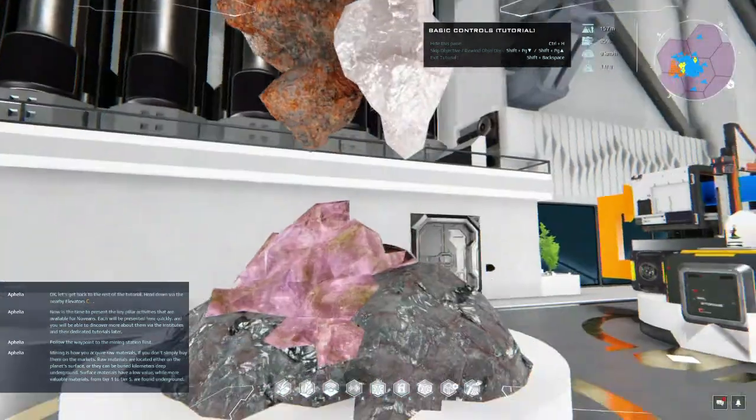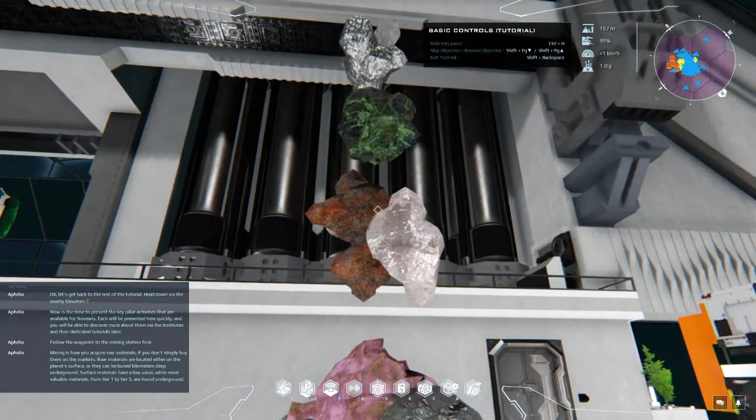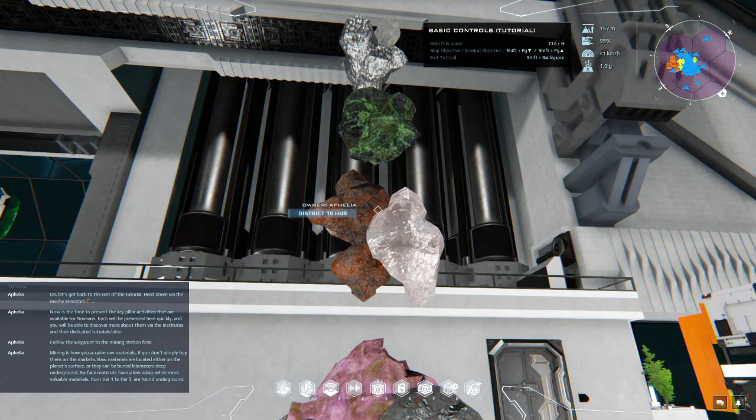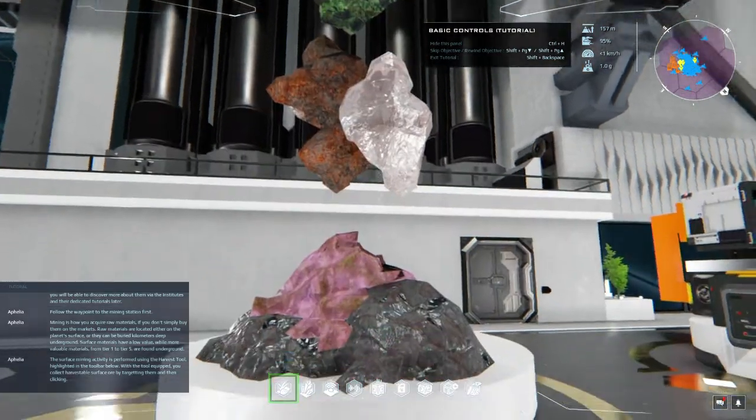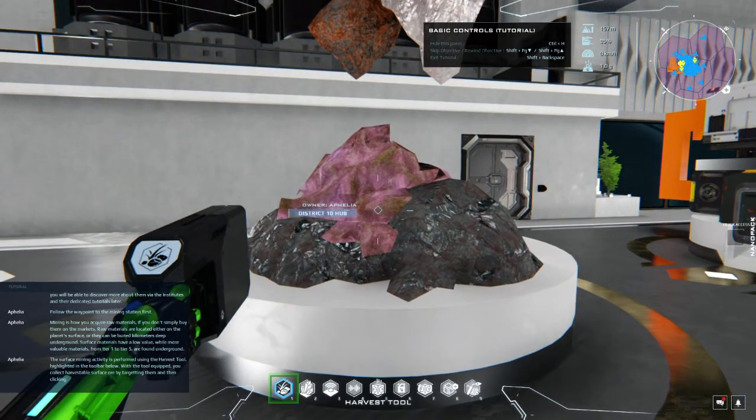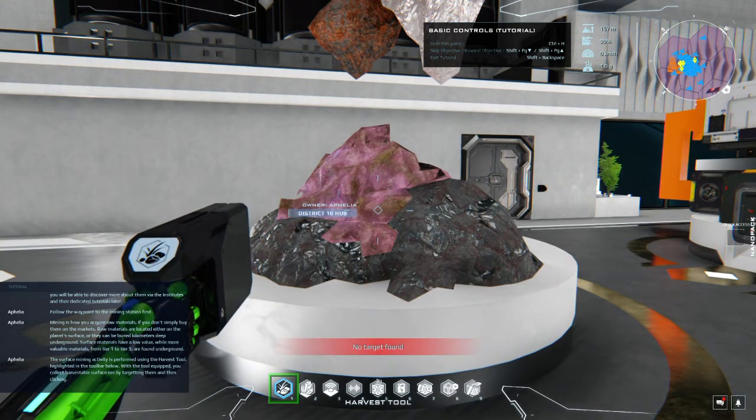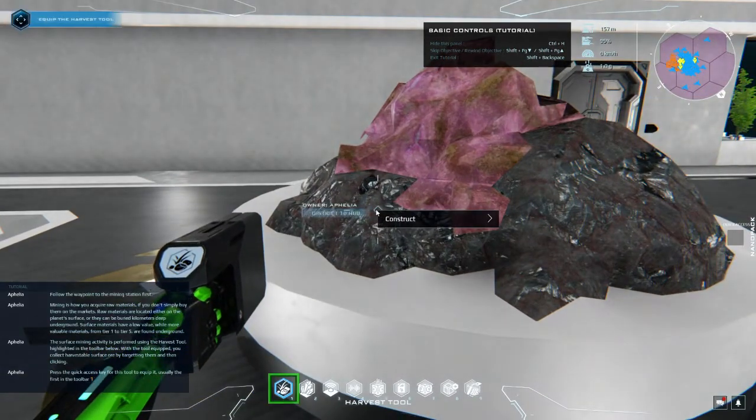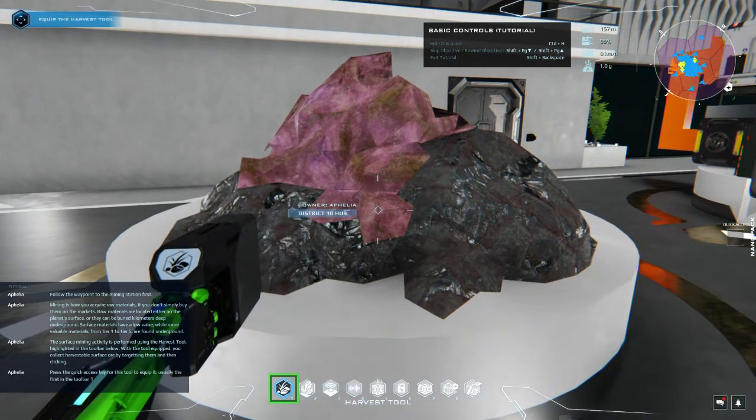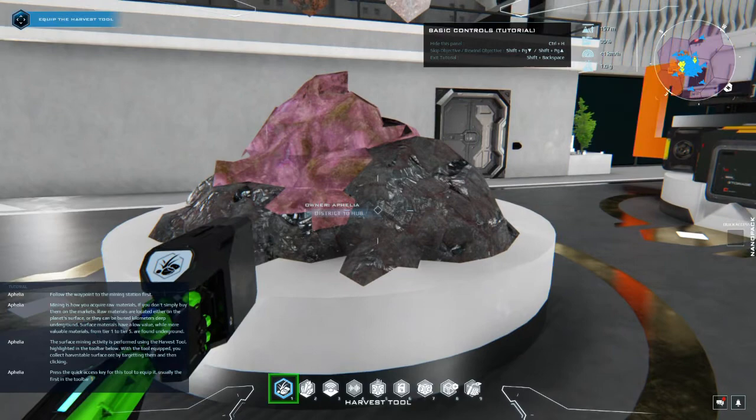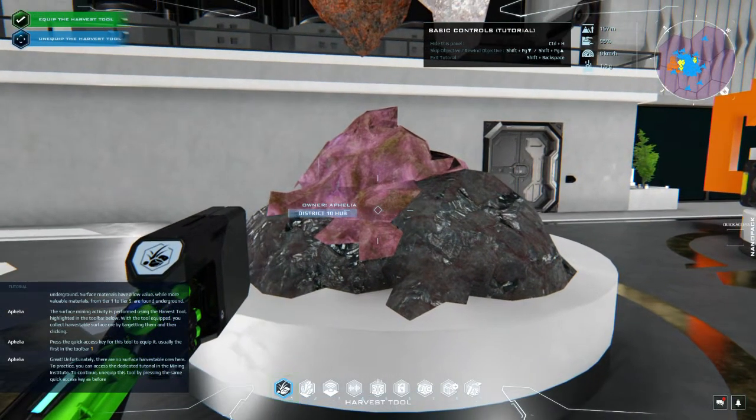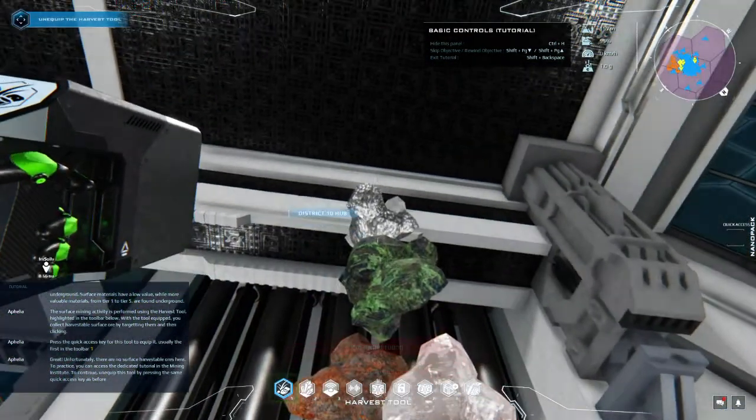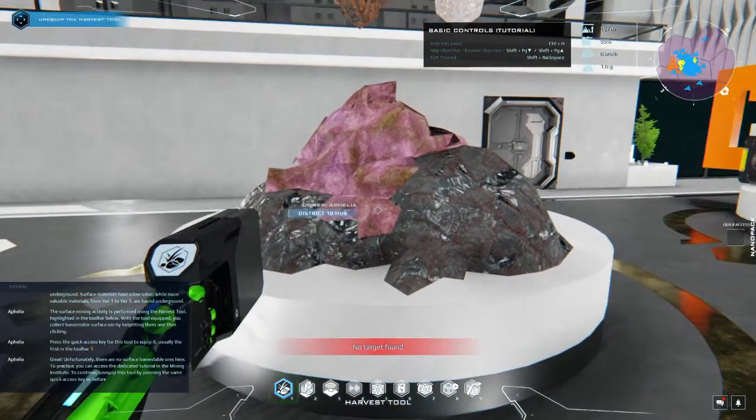Oh, we got jetpack. Mining is how you acquire raw materials if you don't simply buy them on the markets. Raw materials are located either on the planet surface or they can be buried kilometers deep underground. Surface materials have a low value while more valuable materials from tier 1 to tier 5 are found underground. The surface mining activity is performed using the harvest tool highlighted in the toolbar below. With the tool equipped you collect harvestable surface ore by targeting them and then clicking. Press the quick access key for this tool to equip it, usually the first in the toolbar. I did that already.